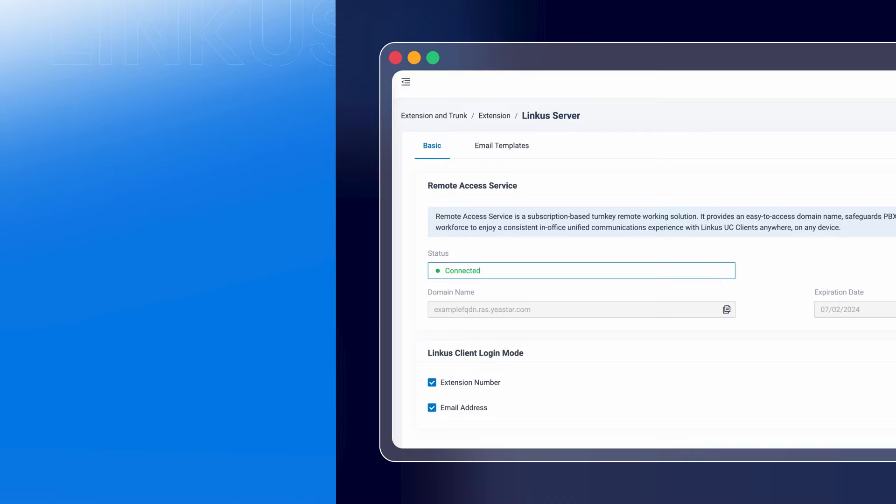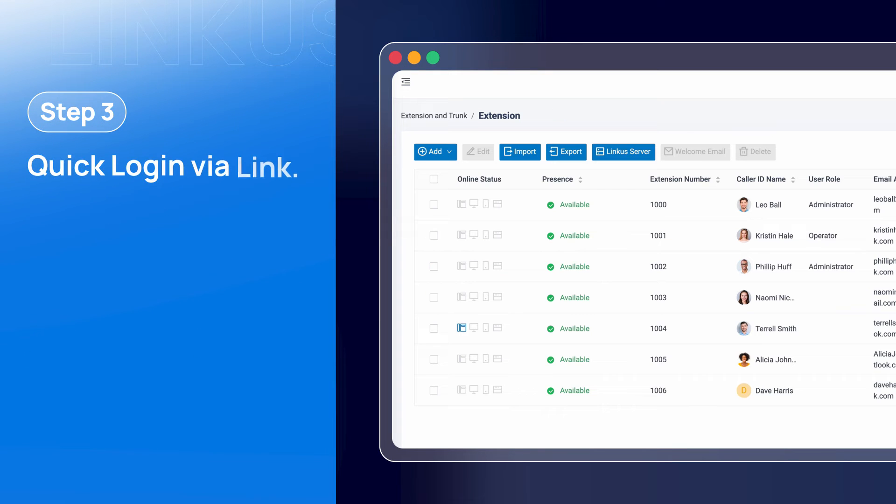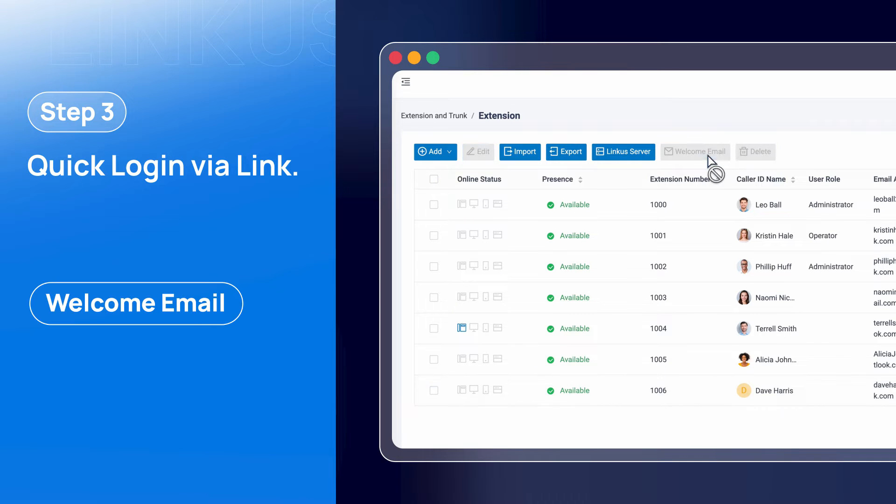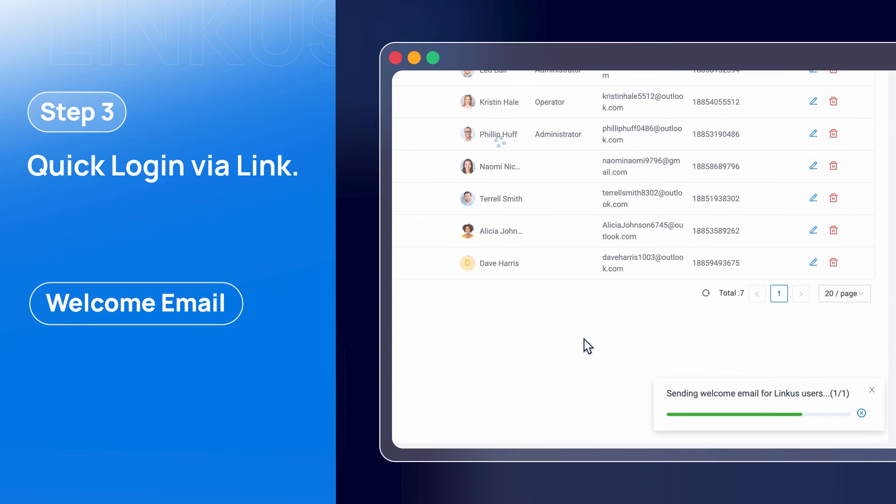Then we go back to the extension list and choose the extensions we want to enable for the Linkus service. Then click on Welcome Email. Now the assigned mailbox of all selected extensions will receive a mail with the login method.